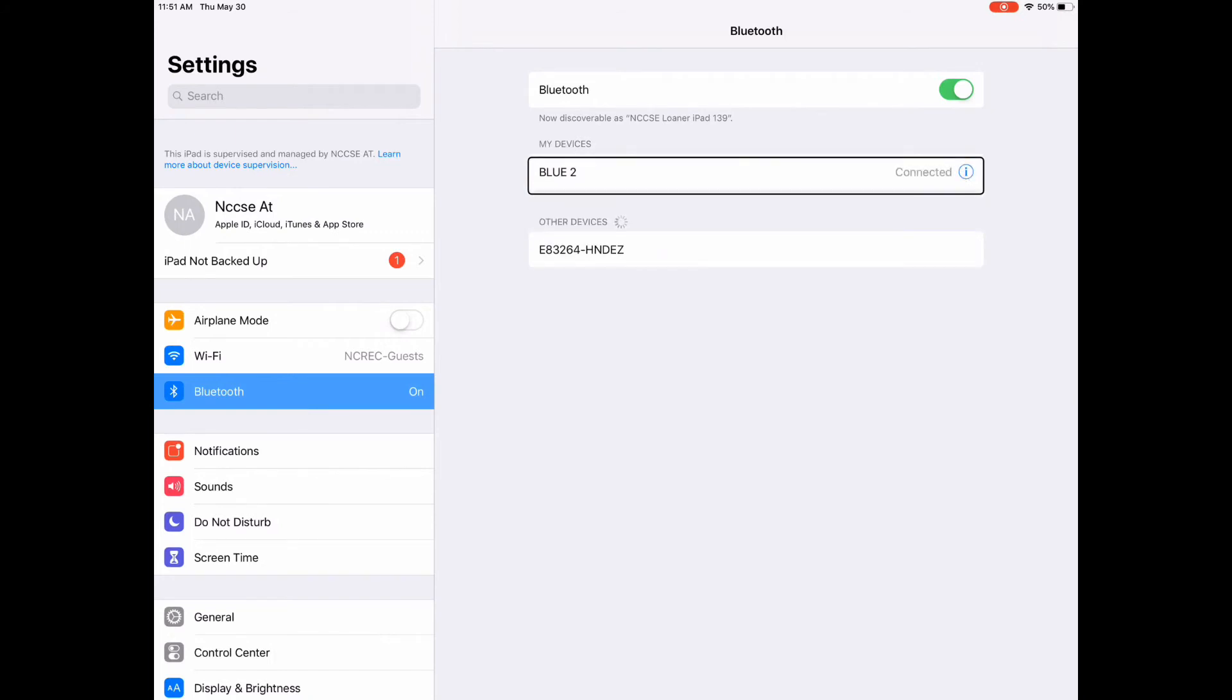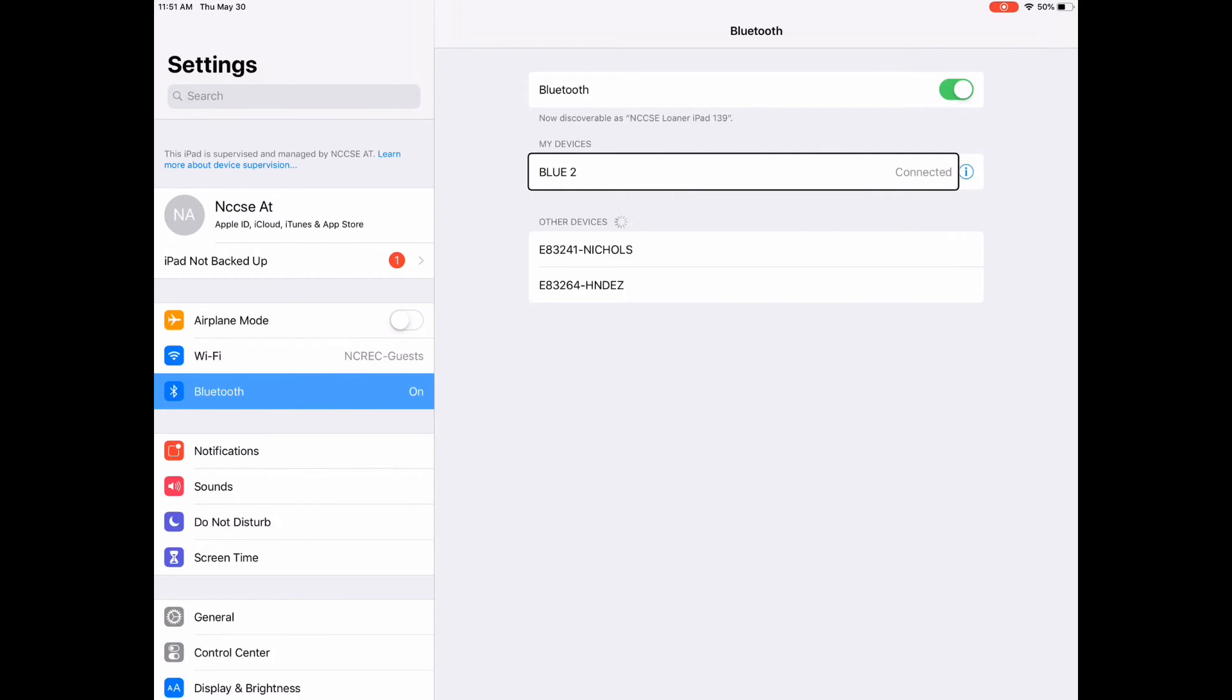Once it's paired, it stays paired. I don't need to come back into my Bluetooth settings again.